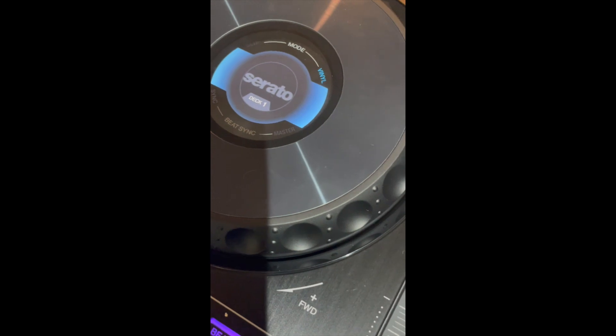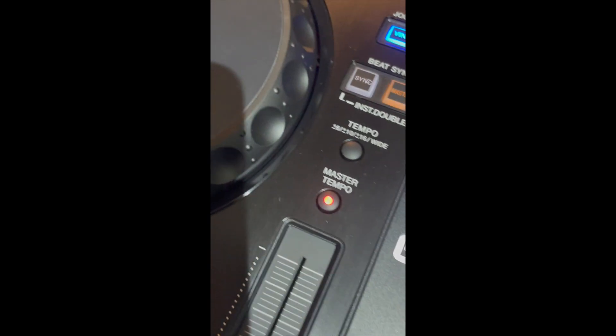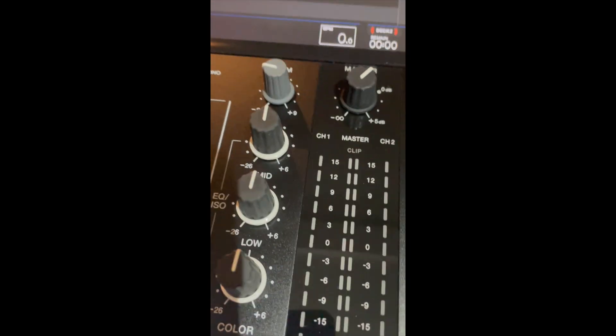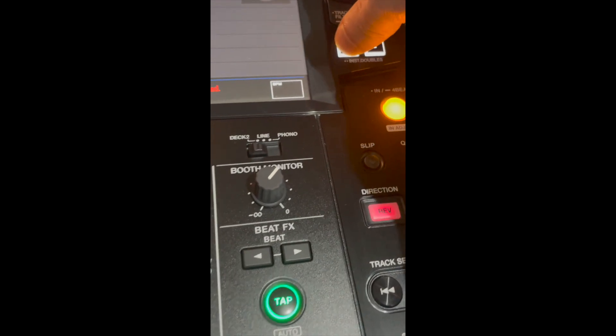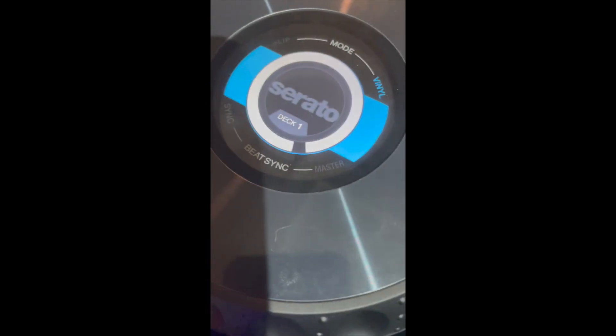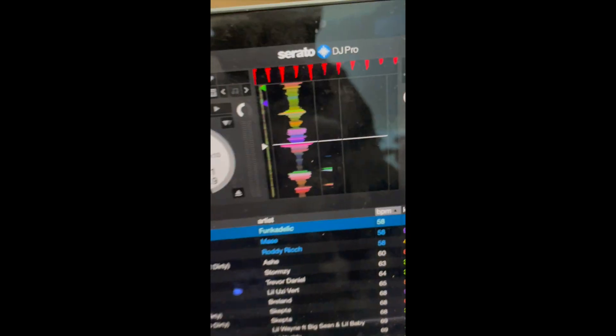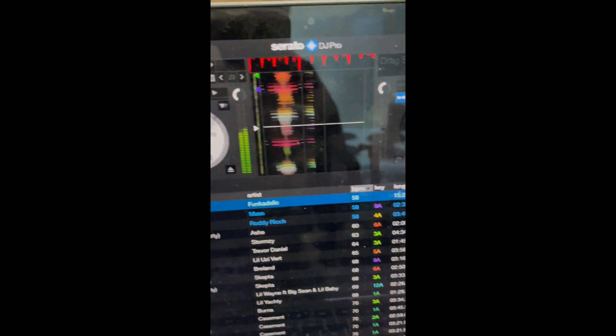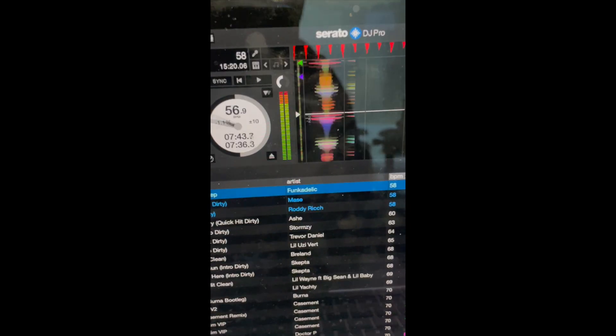Now you press it once and it doesn't quite load in the track. If we click it again, there we go. There is our track and it will correspond with Serato.